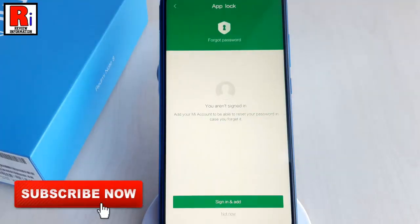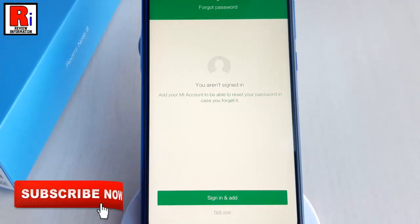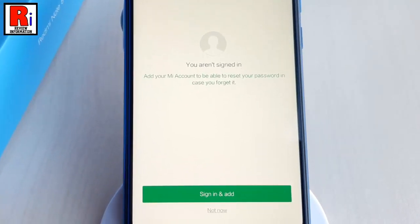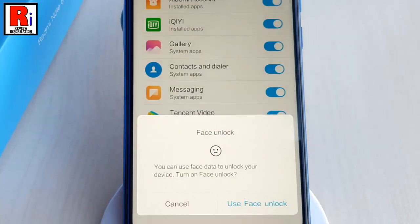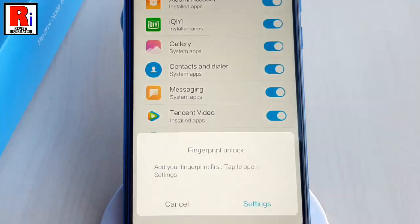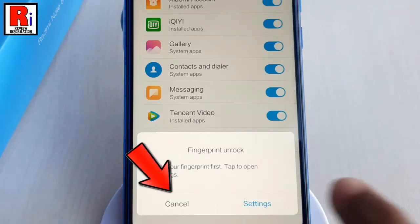You can sign in to your MI account or if you want to do this later then tap on not now. You can use face unlock or you can turn on later. You can also add your fingerprint for your app lock. If you want to do this later, tap on cancel.